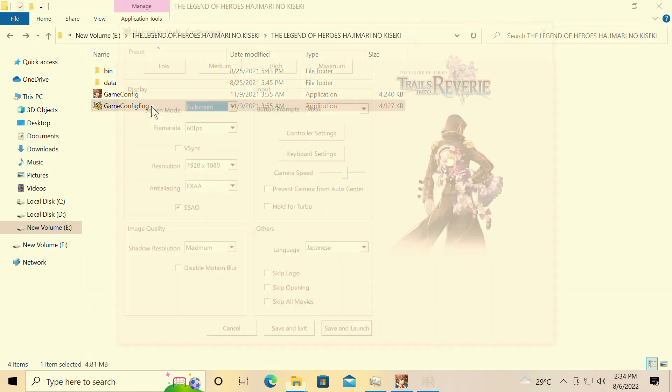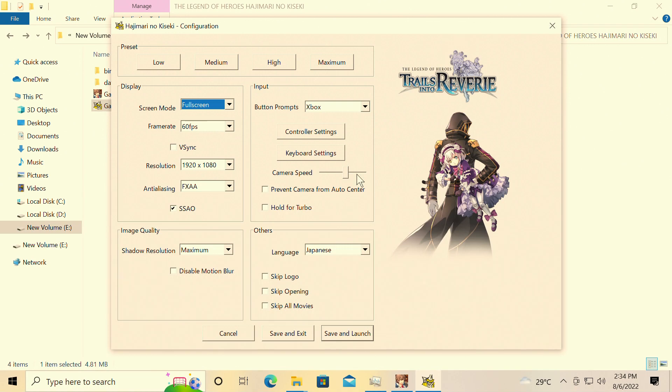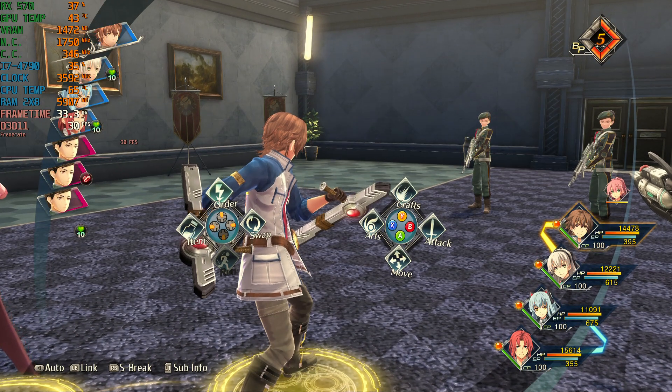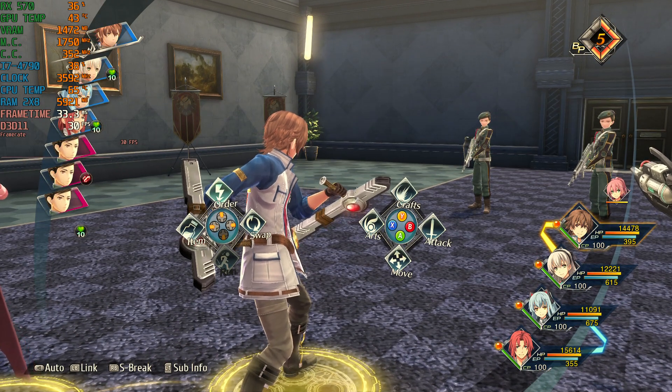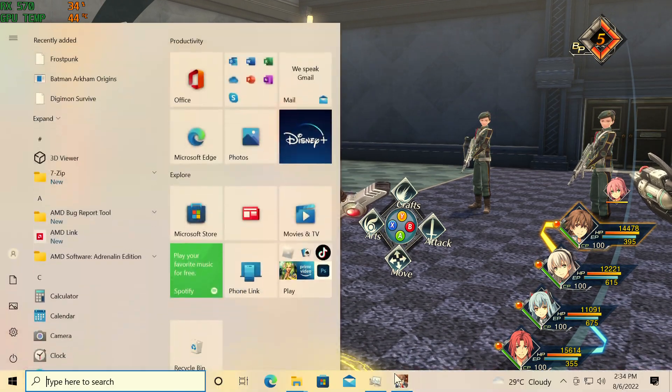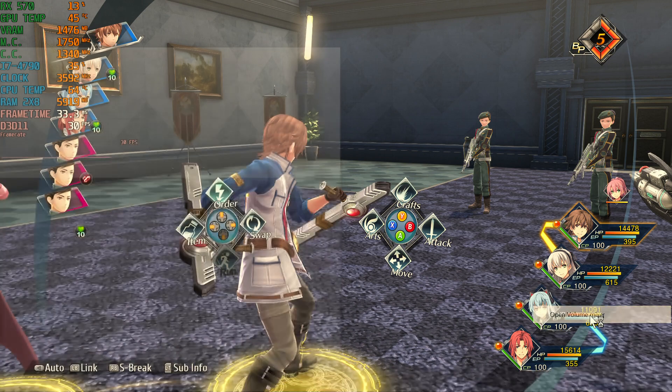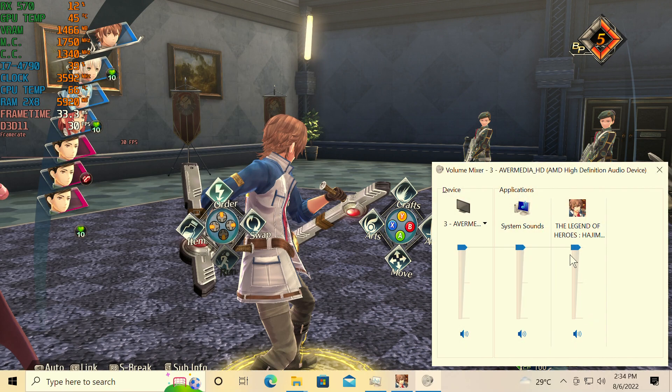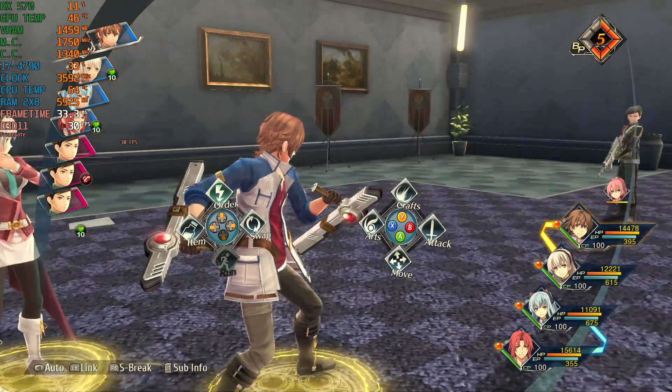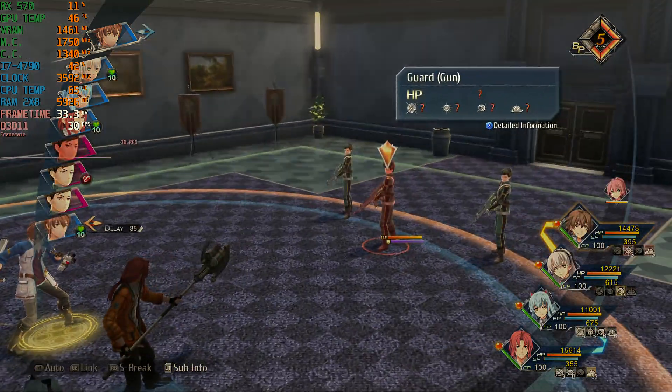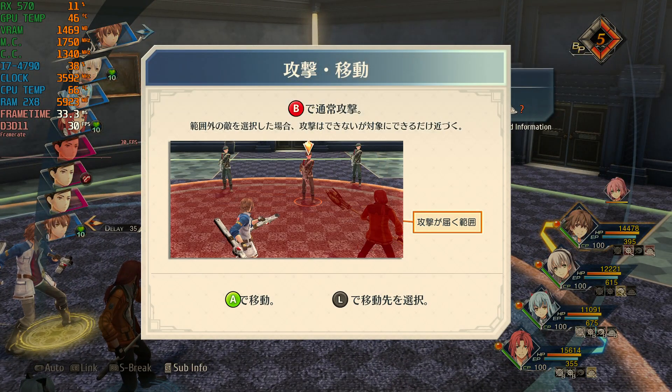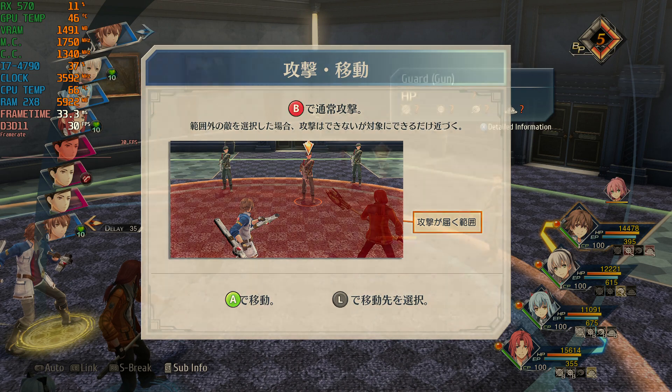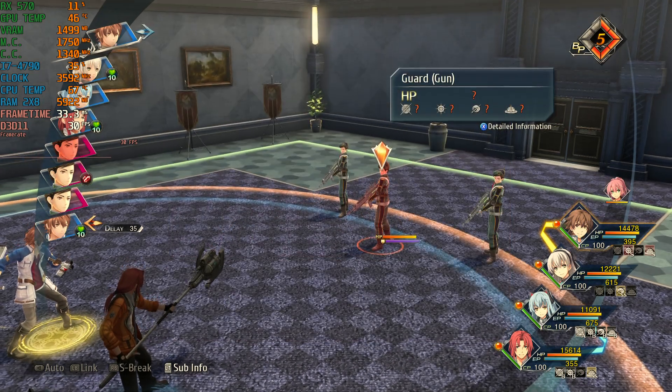But let's enter here, Trails into Reverie, and then you simply, once again, that simple. Now for the most part, this does fix the issues with the game. Unfortunately, there may be a bit more to address.